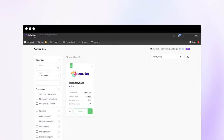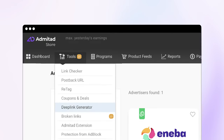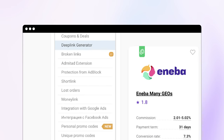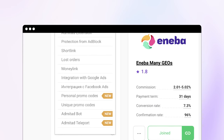You can get a link to multiple products in the section Tools Deep Link Generator. By the way, there's a lot more useful stuff in the same section — be sure to check it out.